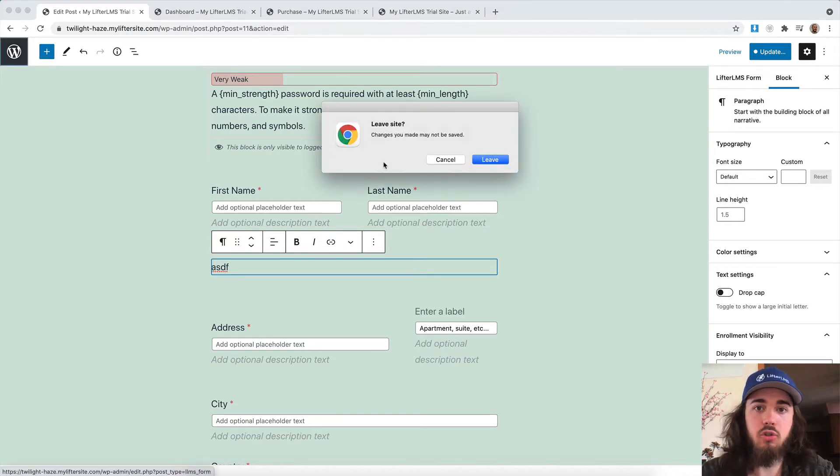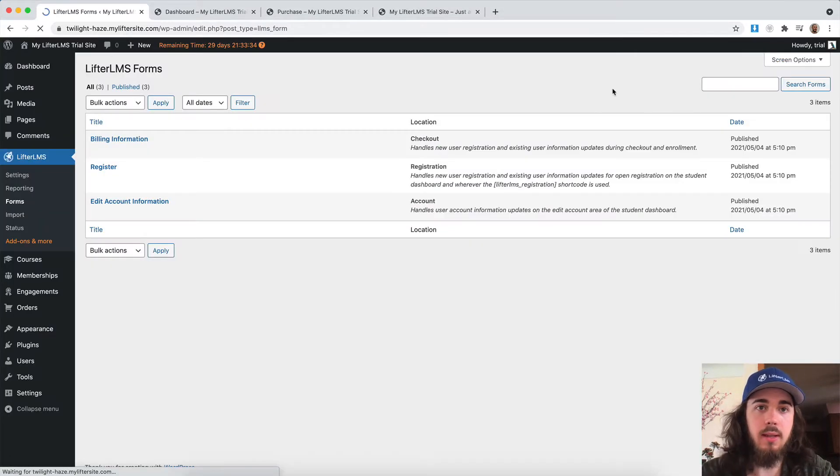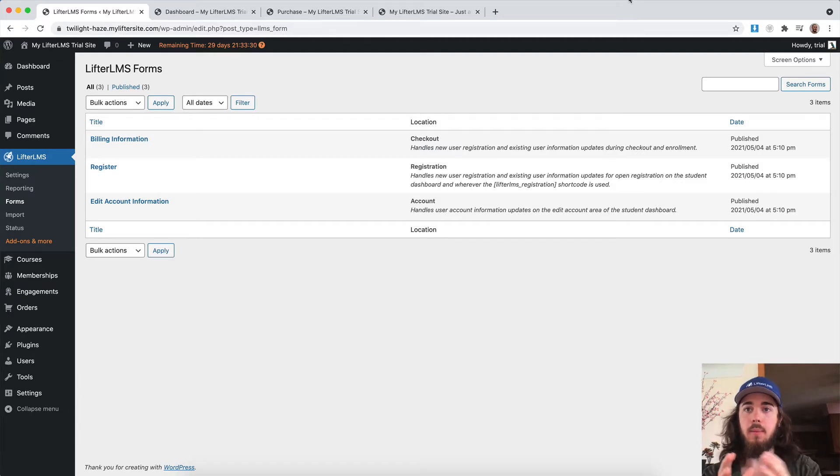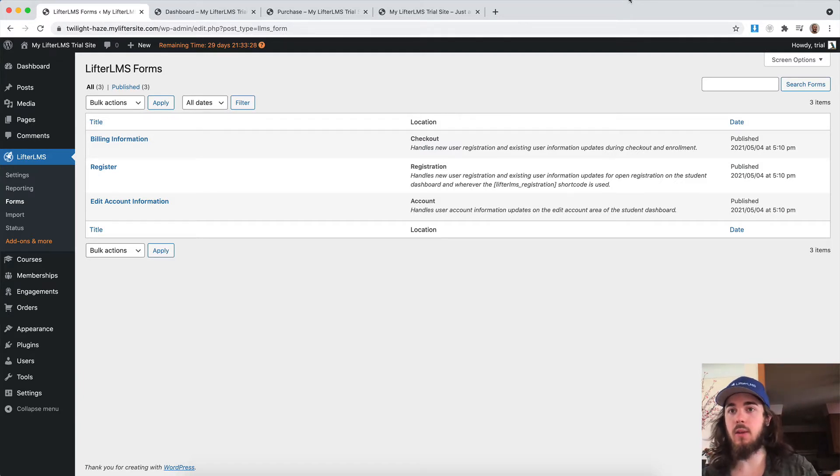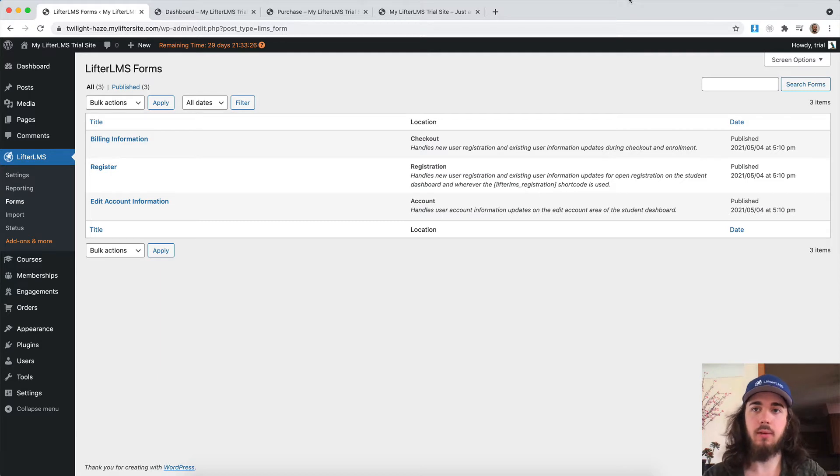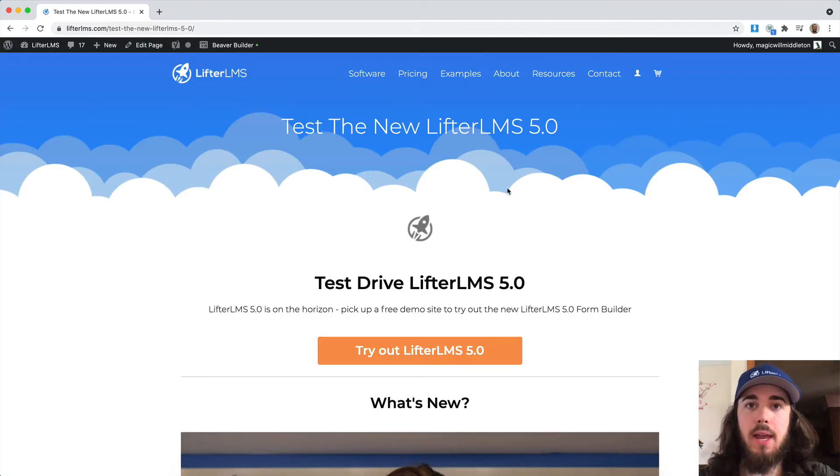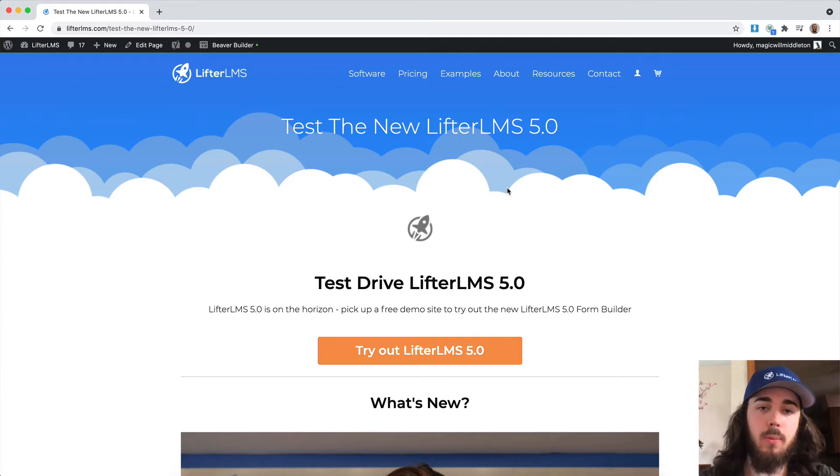So be sure to check out the LifterLMS 5.0 beta. In this video, I'll show you how to spin up a demo site that we host for you where you can check out the 5.0 beta. We'd love it if you could test out the beta and give us your feedback on what you think about the forms and how it works for you.